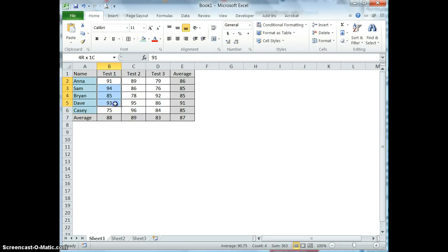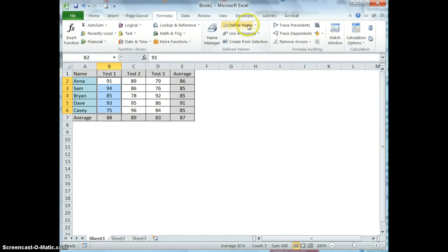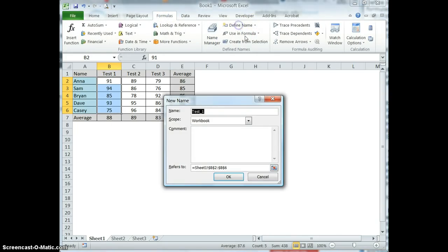I can also select a range that I would like to name and go to the formulas tab and then define the name and add the name in the new name dialog box. So in this case I'm going to call this test one scores.